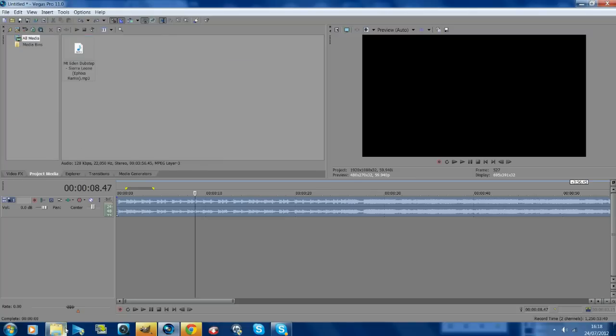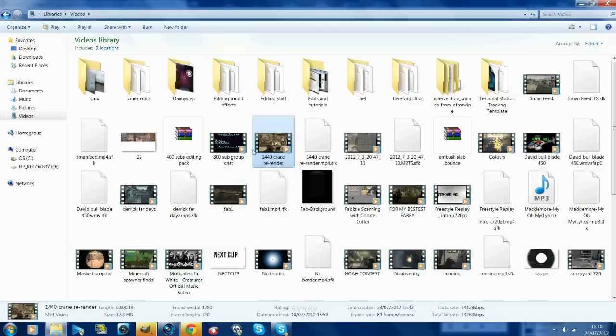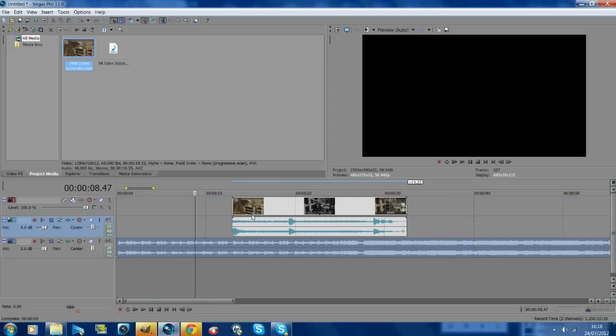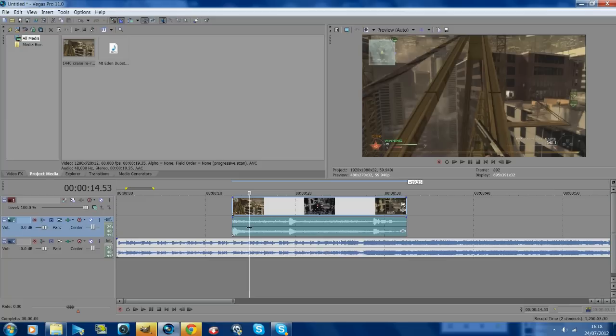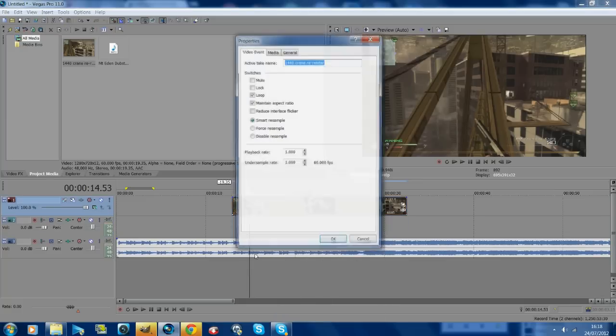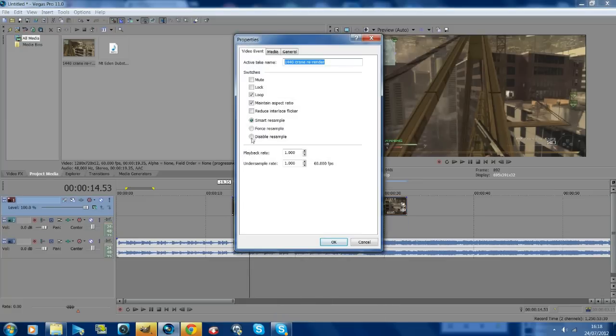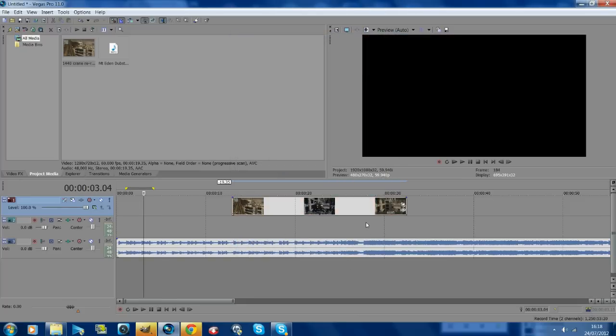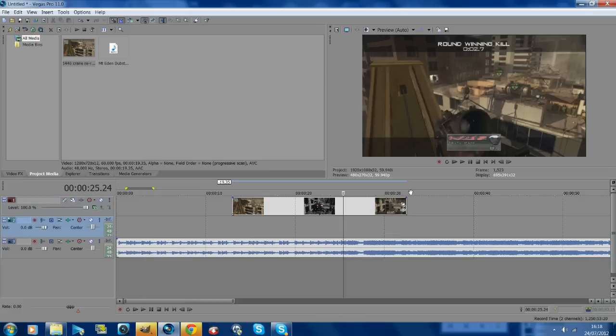I'm just going to get the clip really quick that I used in my edit and just drag it on. I'm just going to get rid of the audio and maintain aspect ratio. The clip doesn't really matter in this. I'm just going to be showing how to do the bars. So first off, I'm just going to find where the beats are in this.